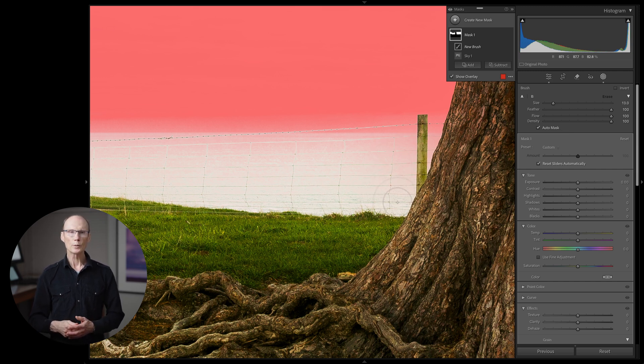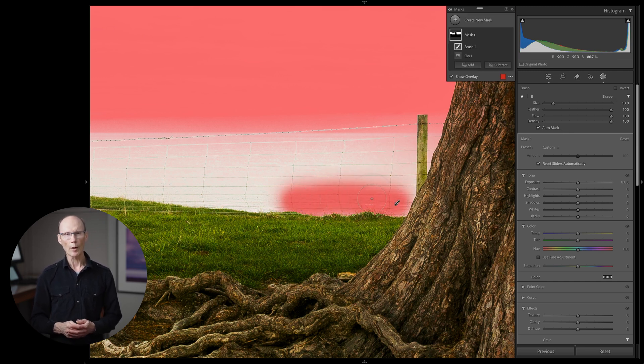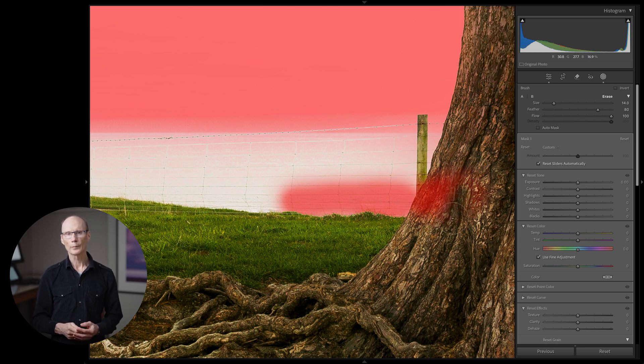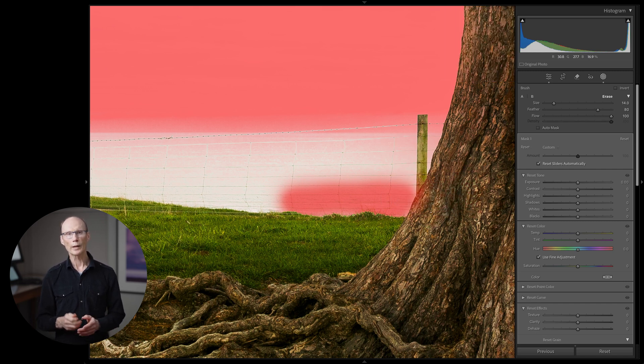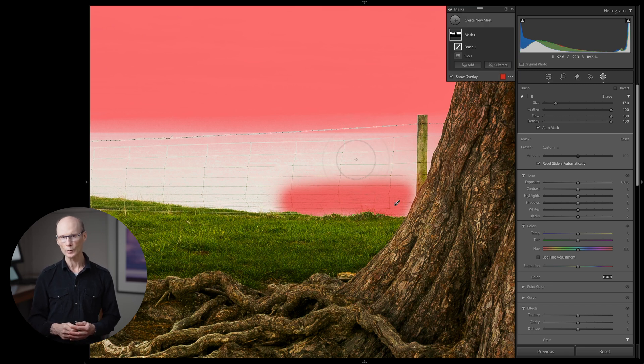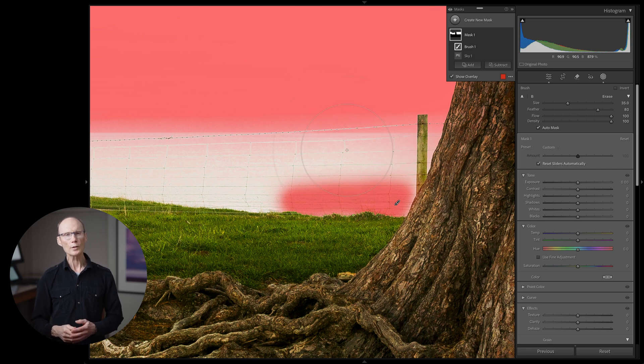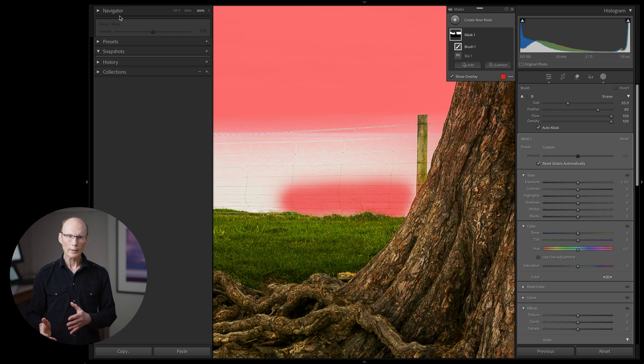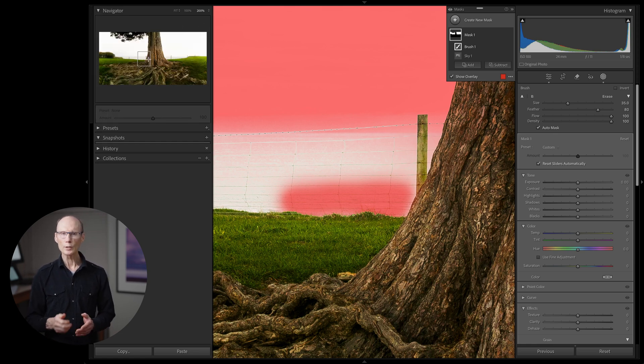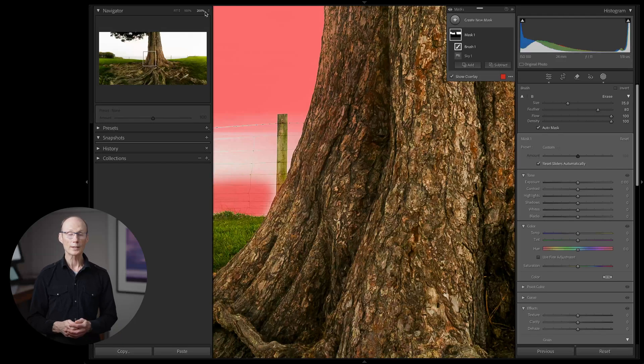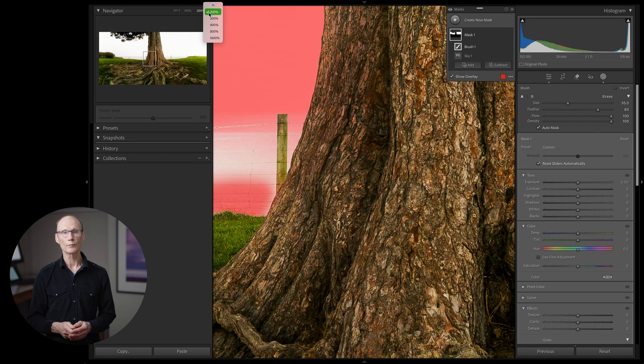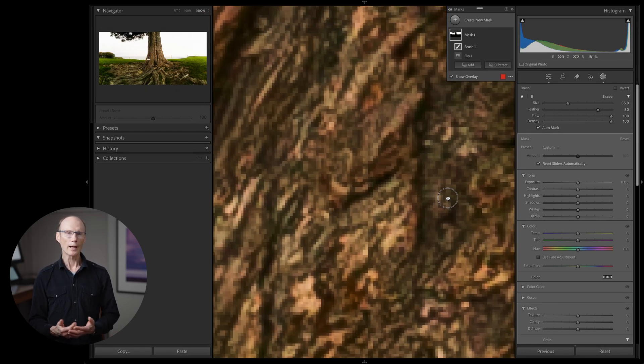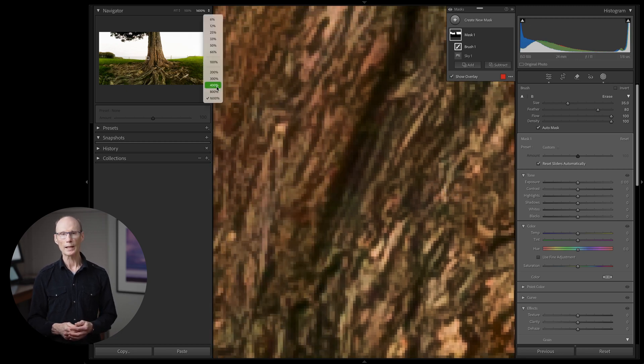If you find you do go over an edge, hold down the option key and your brush changes to an eraser. Your scroll wheel can also adjust the brush size and if you hold down the shift key while scrolling you can adjust the brush softness. Another handy thing to know is you can adjust the zoom level on the left hand panel set. The navigator panel at the top has a drop down menu that lets you adjust the zoom all the way up to 1600% if you really want to see the actual pixels. But I find 200% is ample for precision masking.